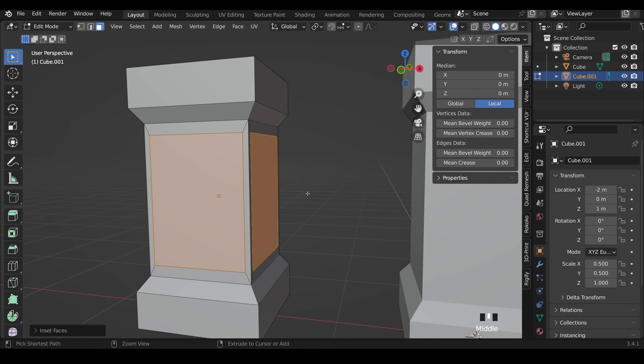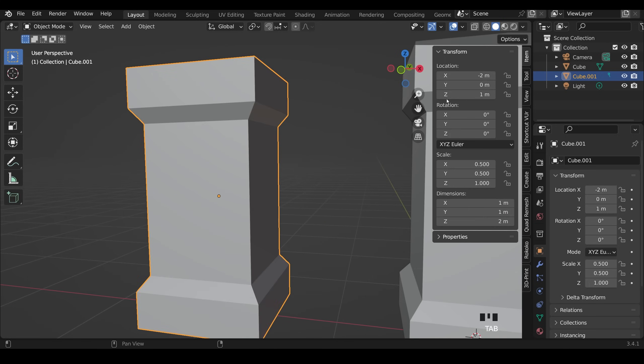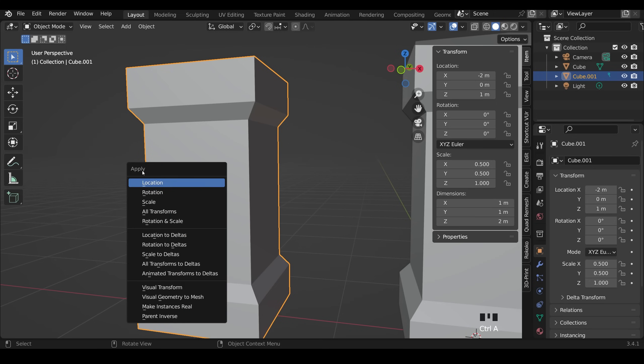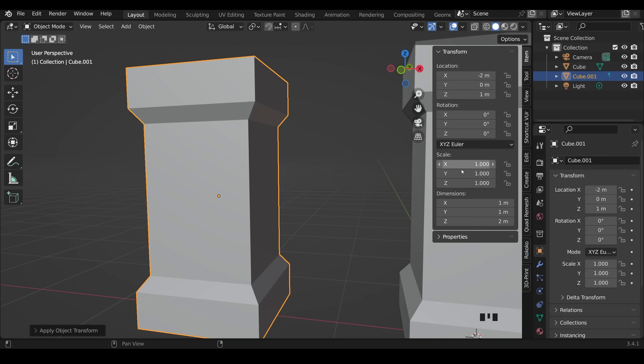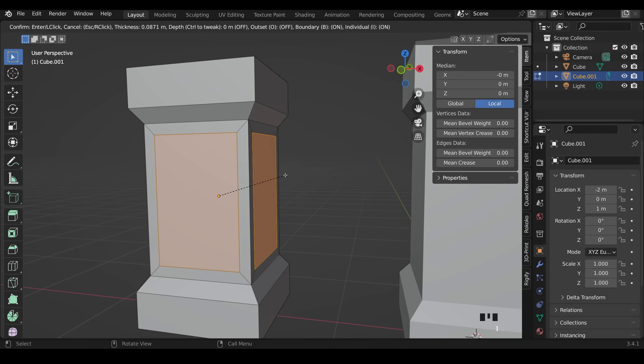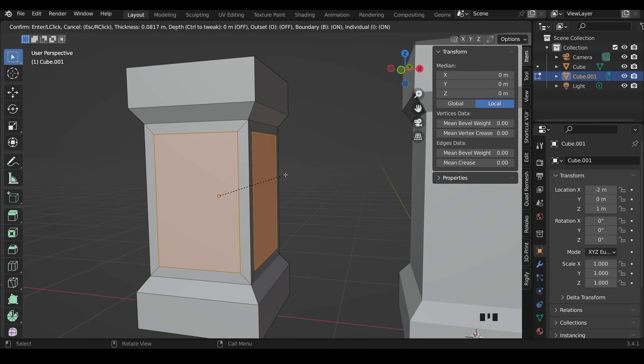So I'll undo those changes, go back to object mode and come up to item to show you that the scale is non-uniform so it's not all set to one, and the inset tool is trying to incorporate that scale when it's insetting. I need to reset this to one but keep the size that it is. We do that by pressing Ctrl A and apply the scale, and notice the scale sets to one now.